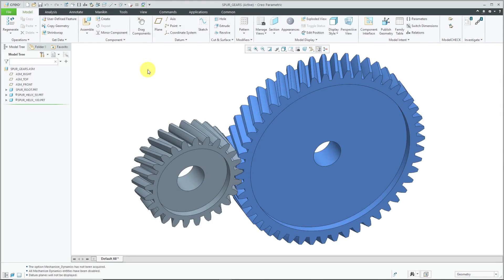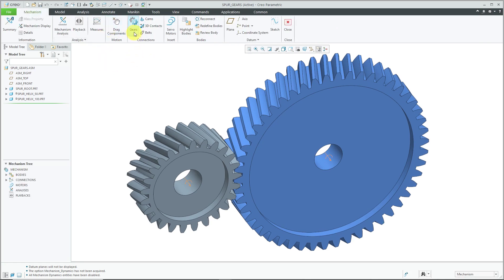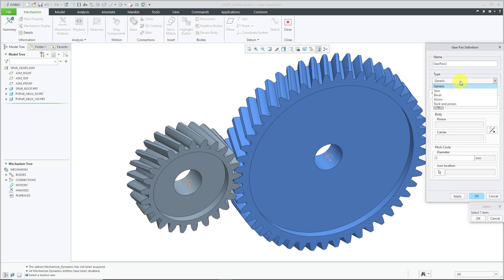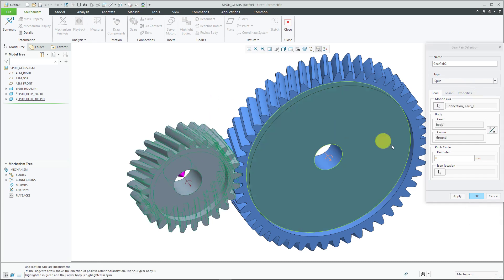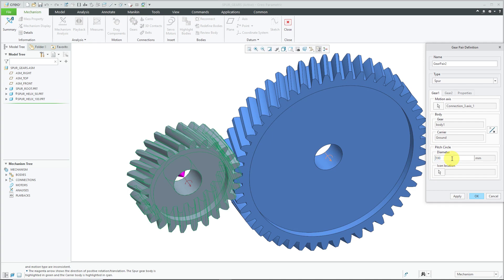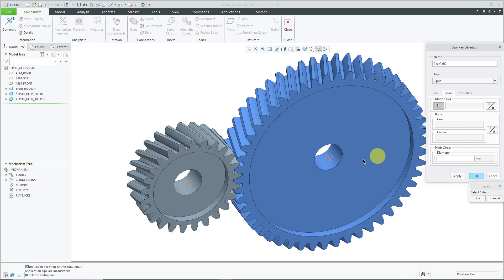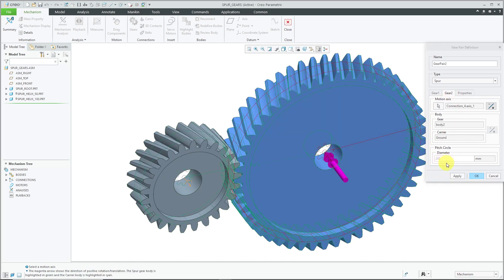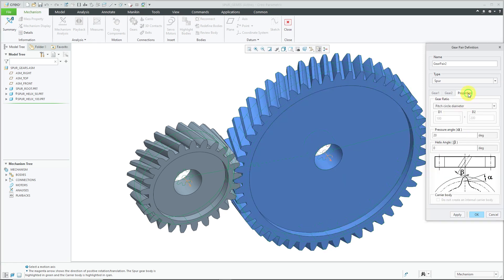Spur gears. Here we have our assembly with two components, and we have a spur gear with a radius of 50 and another spur gear with a radius of 100. Let's go to Applications, then Mechanism, and we will create our gear. From the drop-down list, I will change this to a spur gear. For gear one, we will select this motion axis, and for the diameter of this one, it's going to be a value of 100. Now let's go to gear two and select the second motion axis, and it automatically computes the pitch circle diameter to be 200. When we go to the Properties tab, we have our gear ratio computed using pitch circle diameter. Again, you can configure the pressure angle and the helix angle. Let's click the OK button.